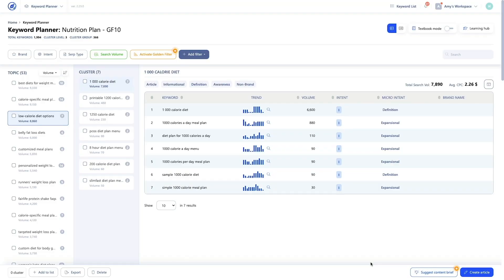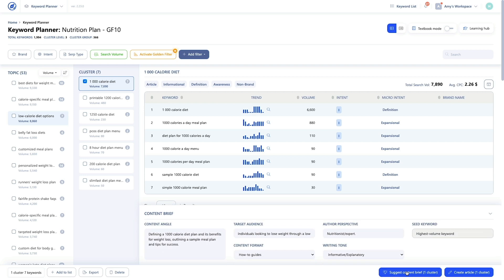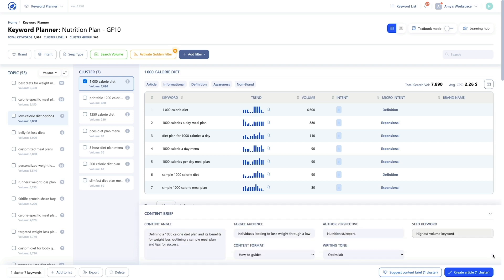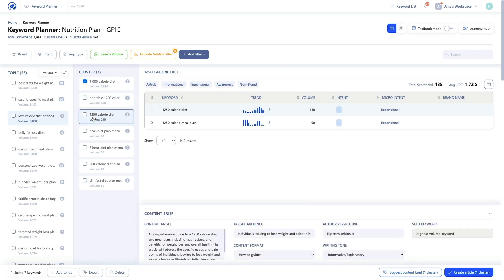The good news is the WriterZen team has removed this obstacle with the Suggest Content Brief button. This magic button takes all the keyword insights and metrics and creates a template for your article covering every angle to make it as impactful as possible. Just click the button and generate your content brief in the blink of an eye. You can minimize the content brief and bring it back up as needed. You can also revisit any cluster at any point and access all your previously created content briefs.